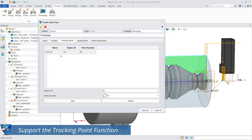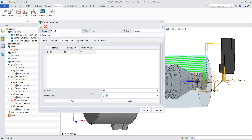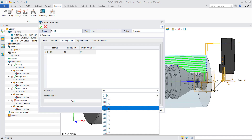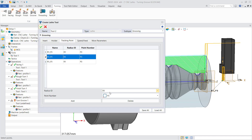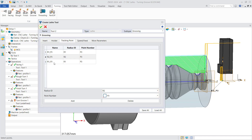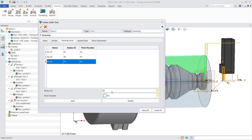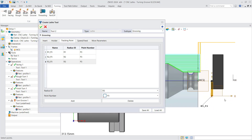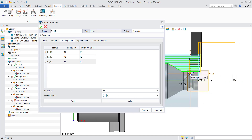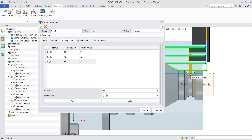We also support the tracking point function, which you can set in the tool settings first. You can set the radius ID and number of points, and add multiple tracking points to one lathe tool. You can adjust the view to put the tool in the proper position and check the tracking points you set.